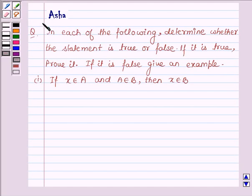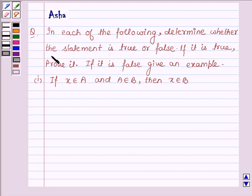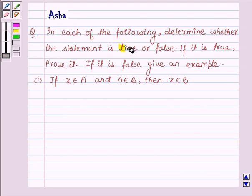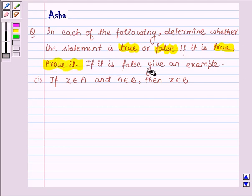Hi and welcome to the session. I am Asha and I am going to help you with the following question, which says: in each of the following, determine whether the statement is true or false. If it is true, prove it, and if it is false, give an example.